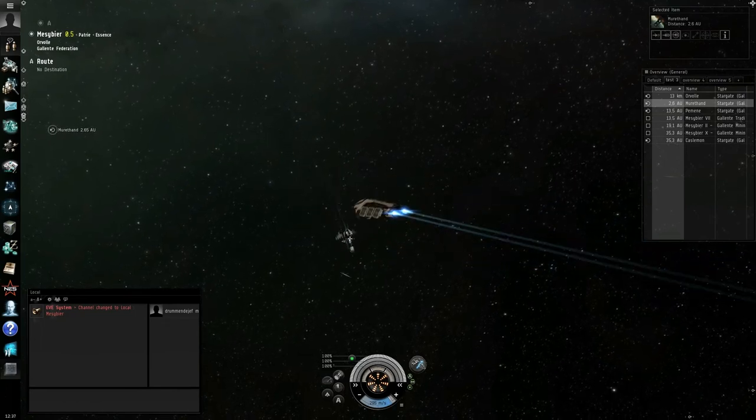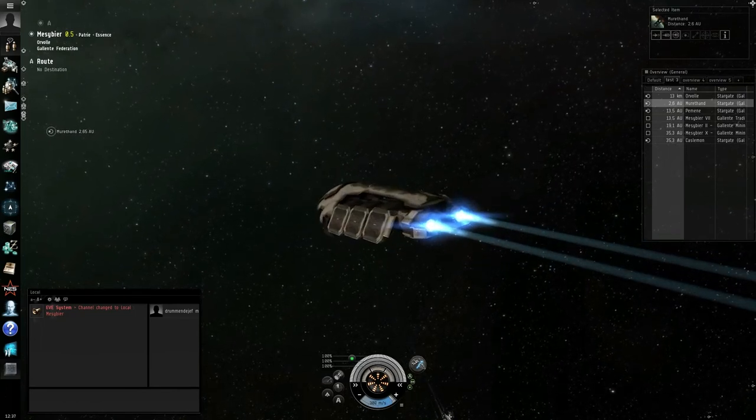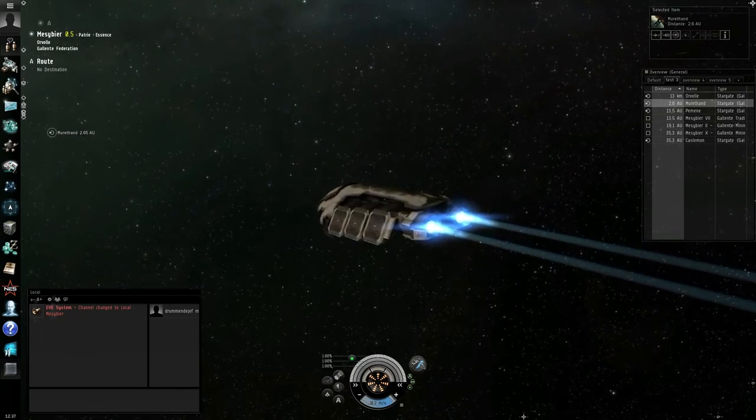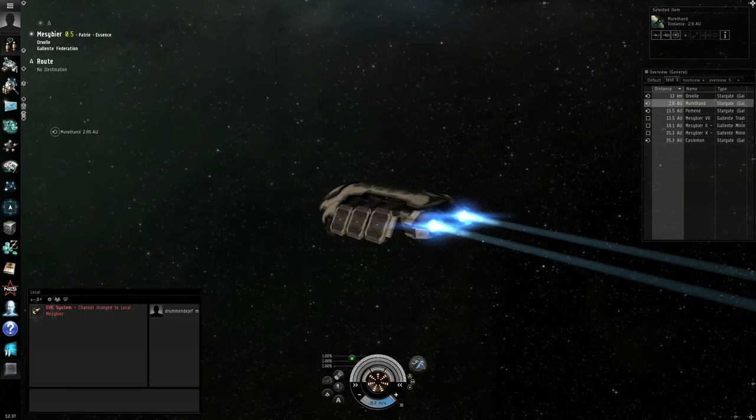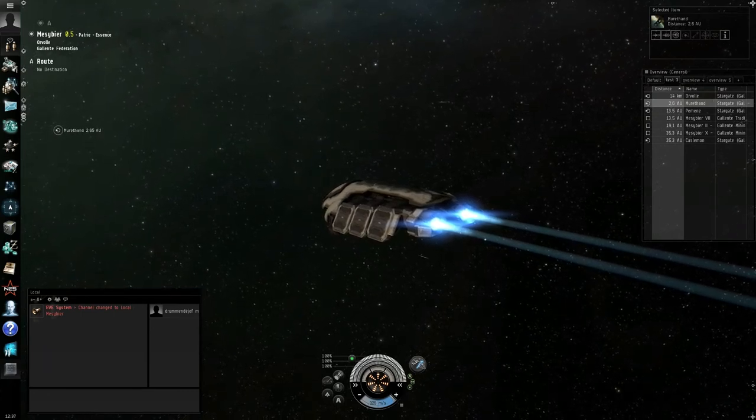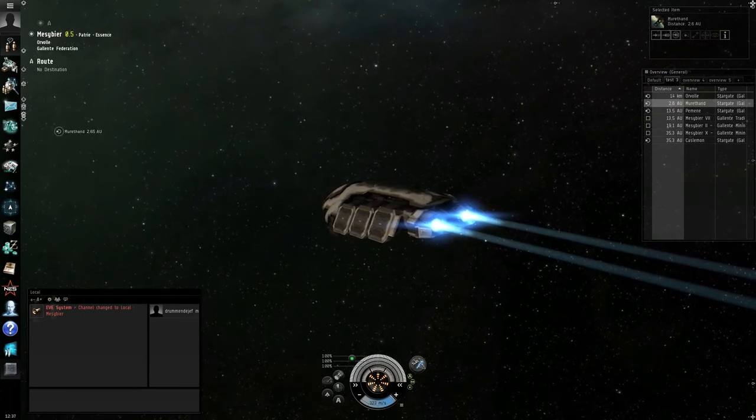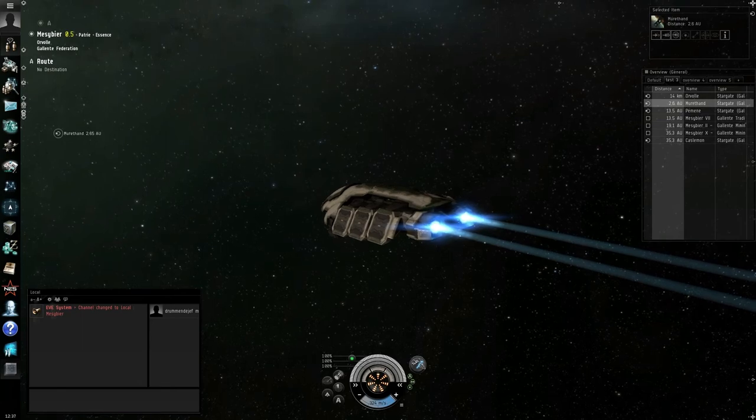Now, I'm not sure what CCP is going to do with this. I hope they're going to put this on the normal server because it really looks cool. Now, I should see you guys. Bye.